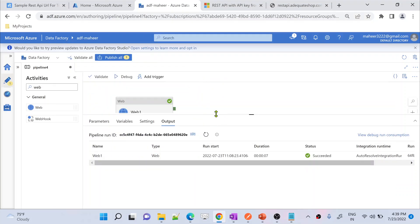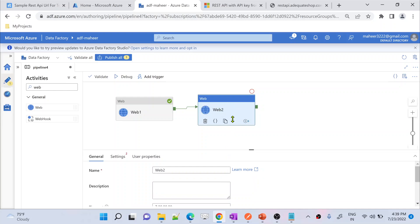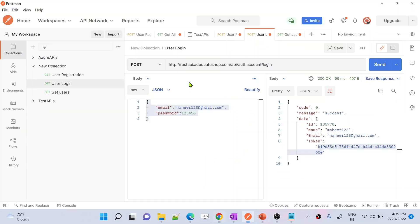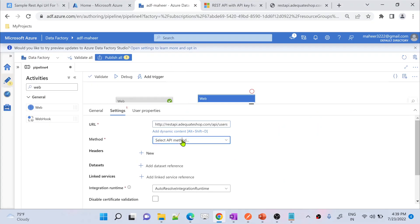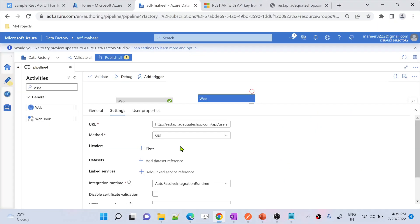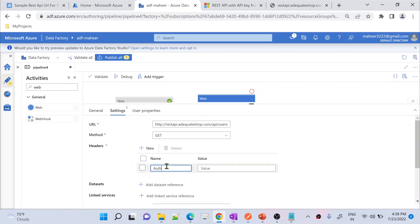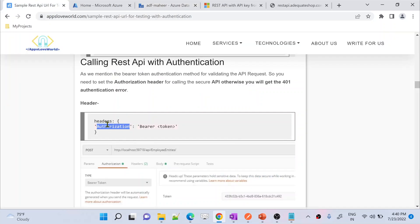Under the output JSON, under the data property, under the token property, you have the bearer token value. Once you have a bearer token, you can make another API call using a Web Activity where you pass the bearer token and get the information. Let me add a second Web Activity. I paste the get-users URL, set it as a GET request. Under headers, I need to supply the authorization header with the value 'Bearer space token.'